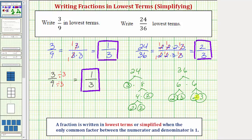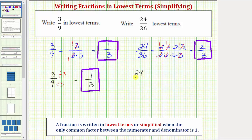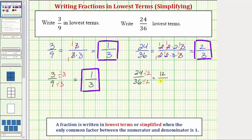Now using division: if we don't recognize right away that the greatest common factor between twenty-four and thirty-six is twelve, this will take more than one step. For example, if we only recognize a common factor of two, we begin by dividing the numerator and denominator by two. Twenty-four divided by two is twelve, and thirty-six divided by two is eighteen. Recognizing a common factor of six between twelve and eighteen, we divide again. Twelve divided by six equals two, and eighteen divided by six equals three, giving the fraction in lowest terms.